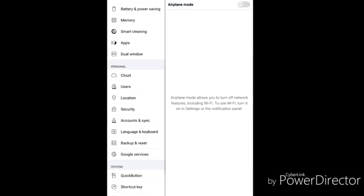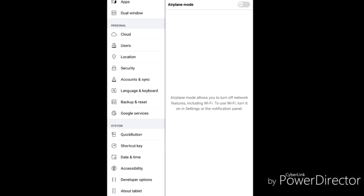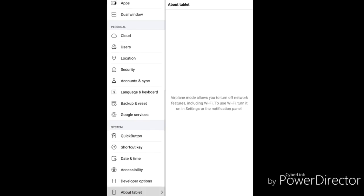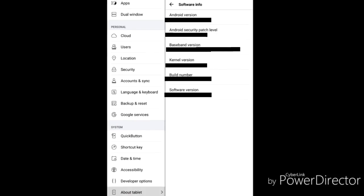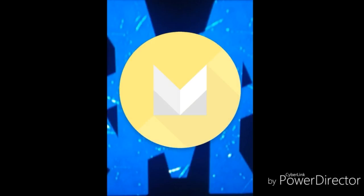So you want to head over to your settings, scroll all the way down until you find 'About Tablet,' click on 'About Tablet,' then 'Software Info.' Click on that, then tap 'Android Version' a couple times. It'll pop up something like this.